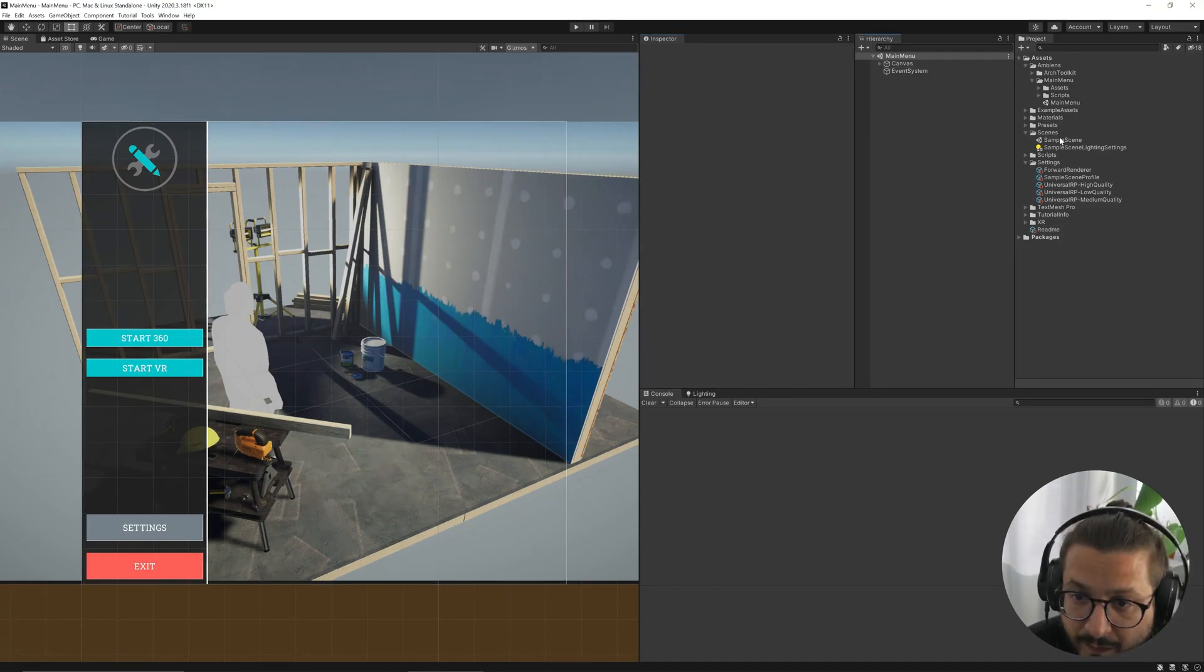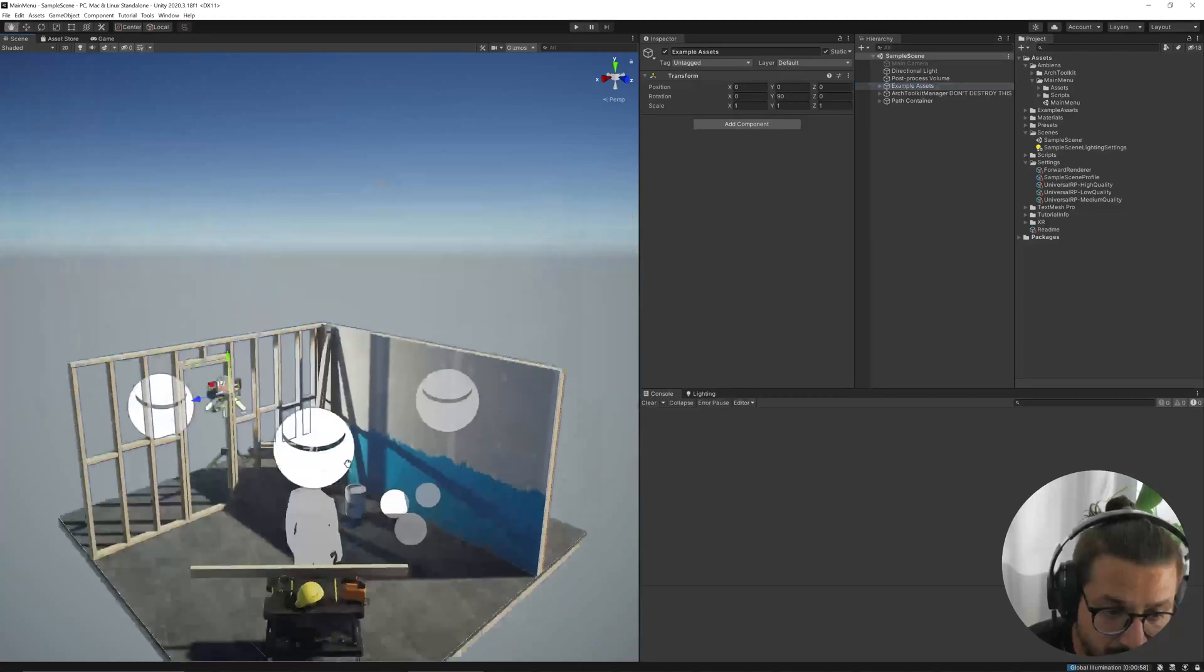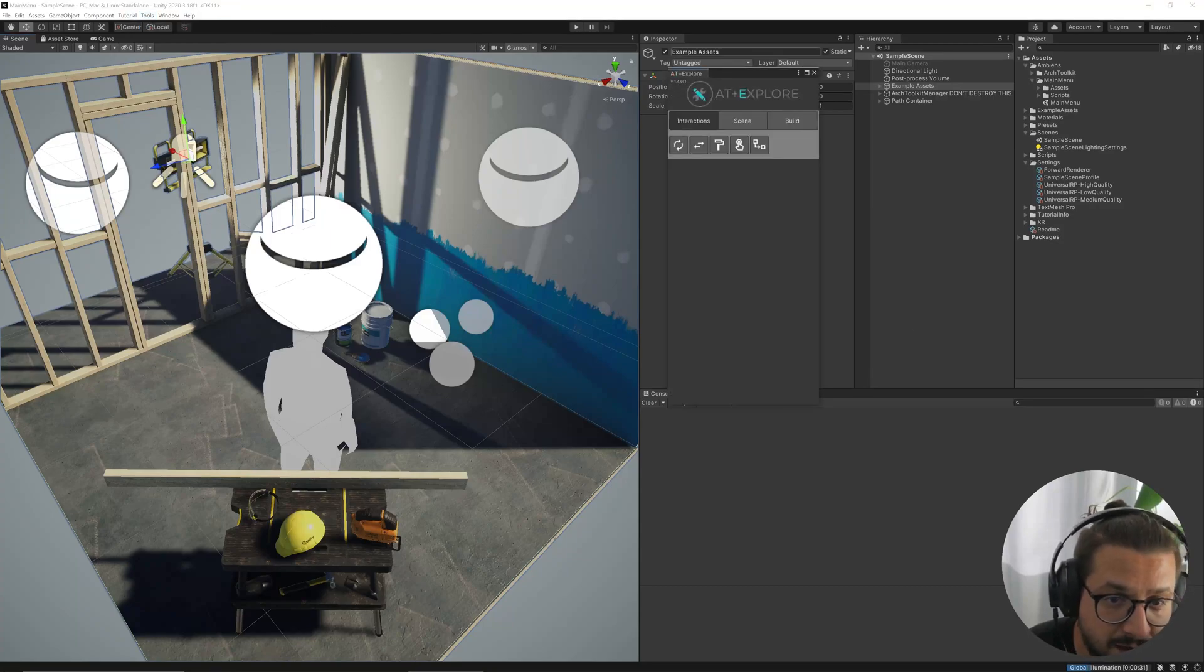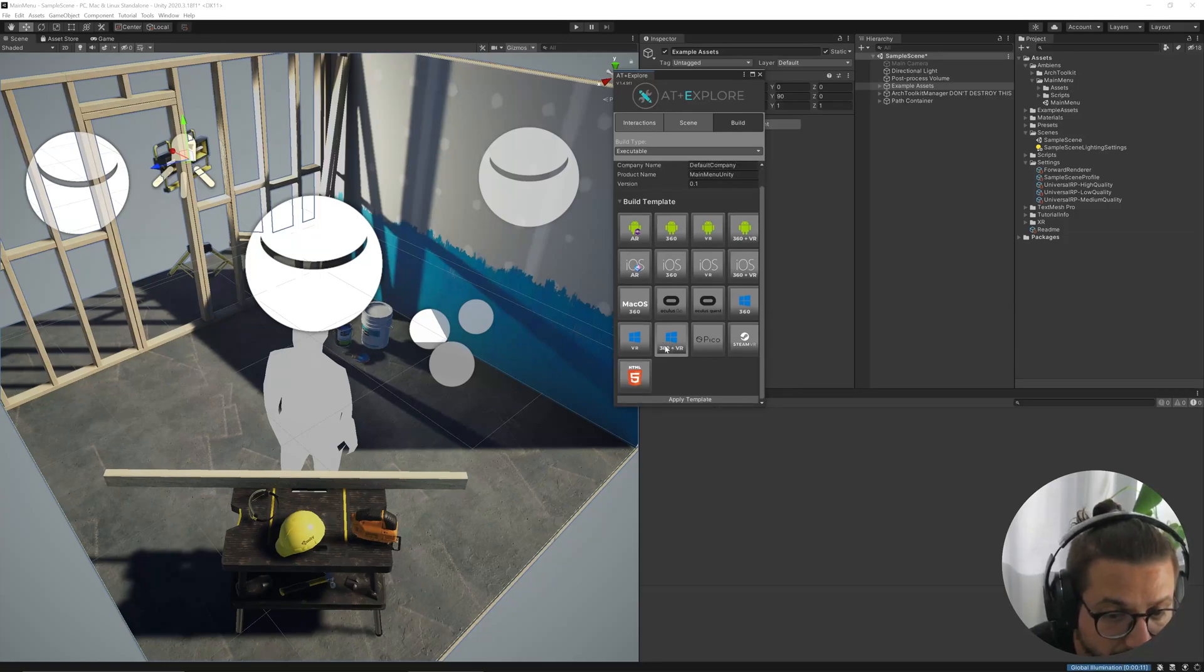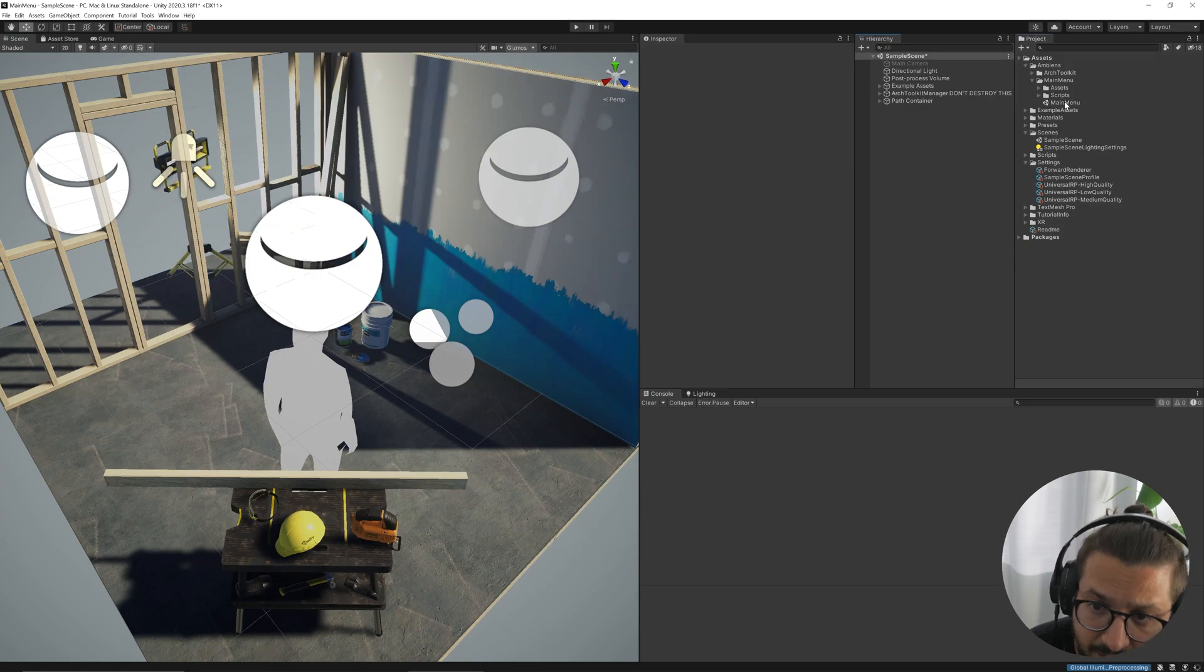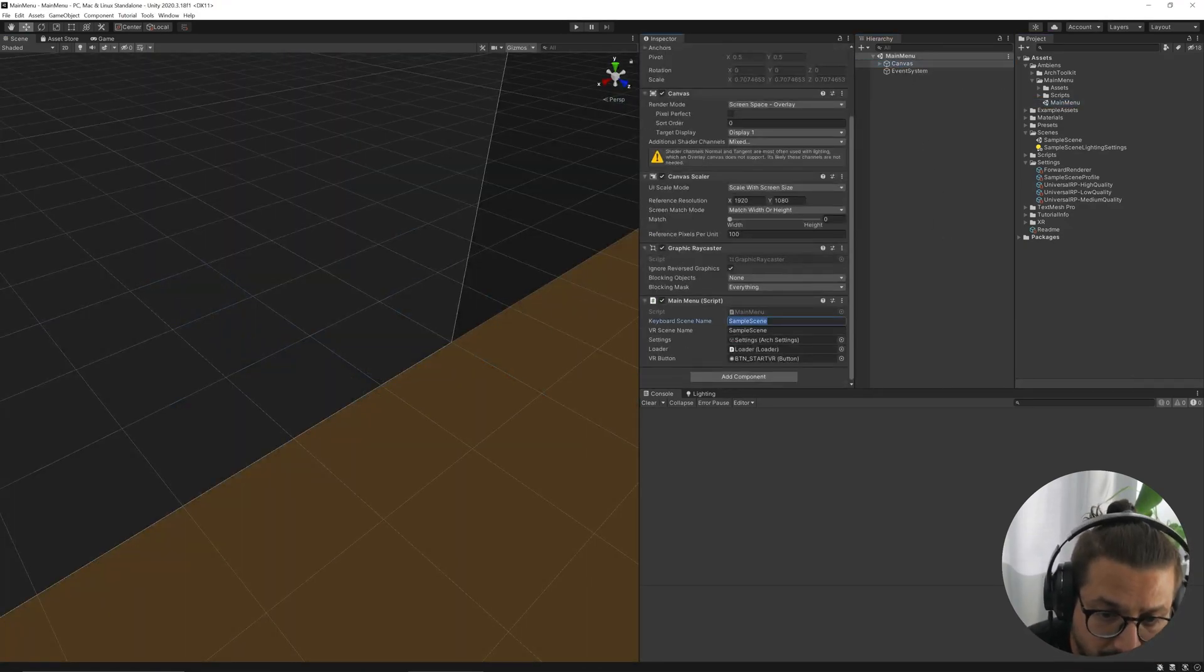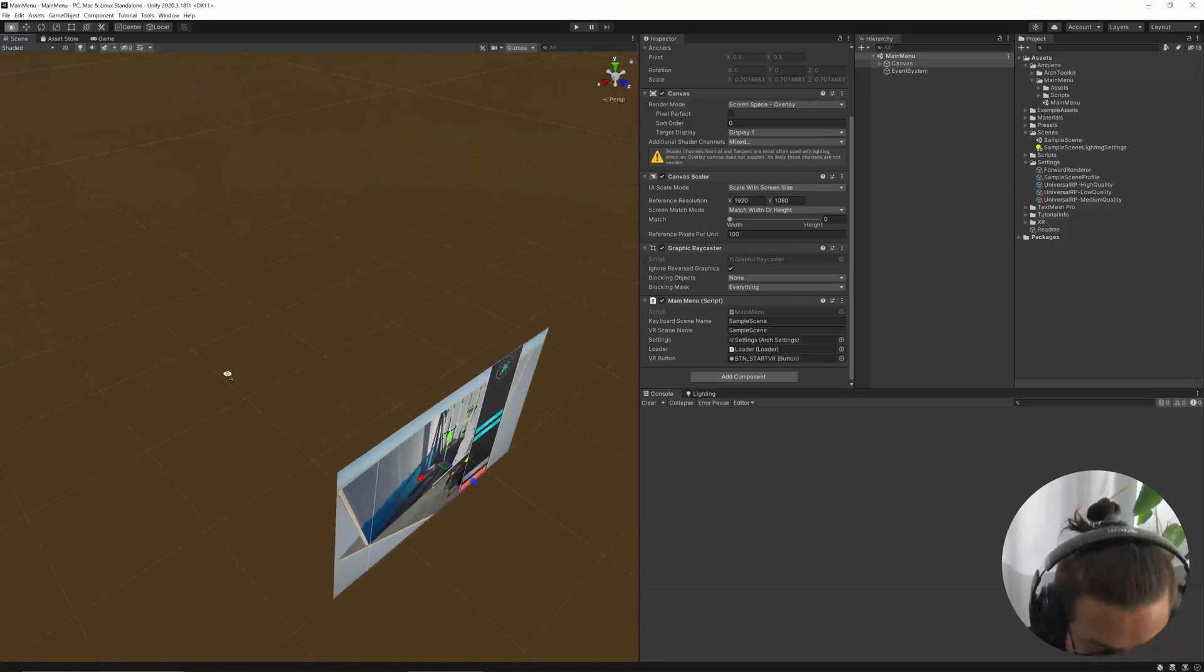And another thing to do is, if you have Xplore installed and you want to ship the scene inside the application, you need to select the VR and 360M VR Windows build template. And that's basically it. If you are using Xplore, of course, you can use the same scene for keyboard and VR.